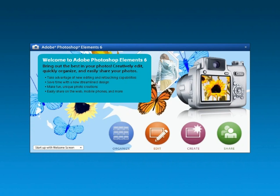In the next video we're going to dive into the organizer. For now, I hope you enjoy this series on Adobe Photoshop Elements. Thanks for watching, and I'll see you in the next video.